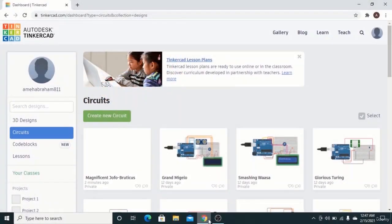A variable is a way of naming and storing a value for data used by the program. For example, imagine a family planning a trip and you are given three boxes in different colors — blue, red, and brown — to put specific items in each. The blue box holds clothes, the red box holds toys, and the brown box holds shoes. The boxes serve as the variable, the items serve as the value, and the color of the boxes is the variable name for identification.